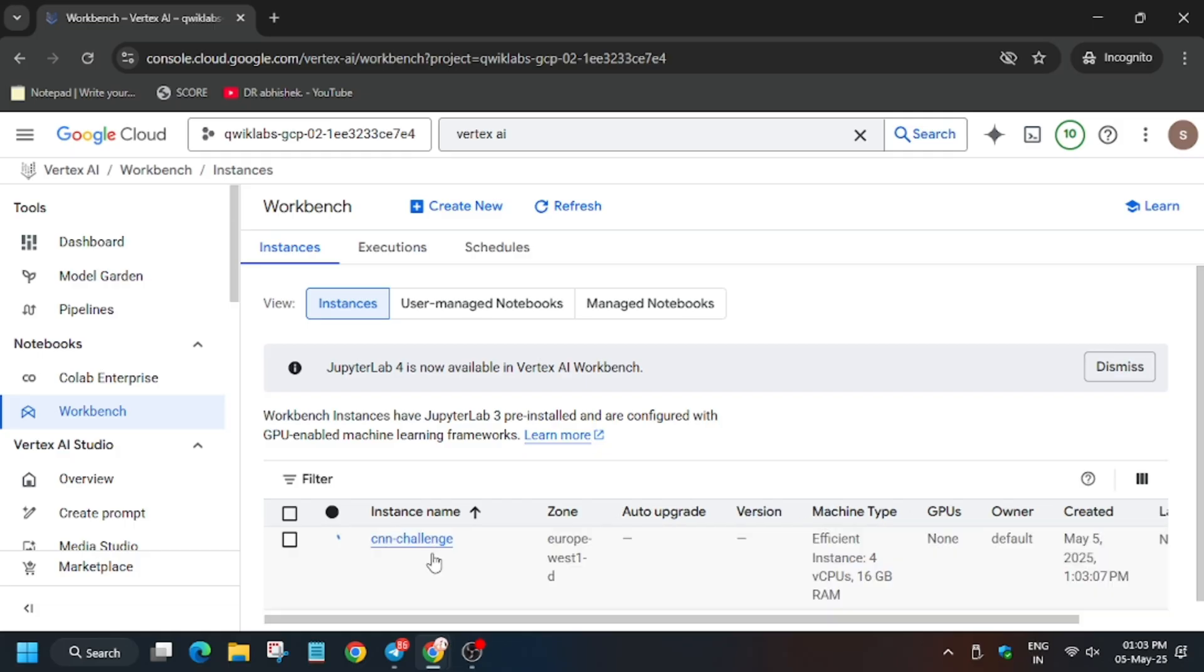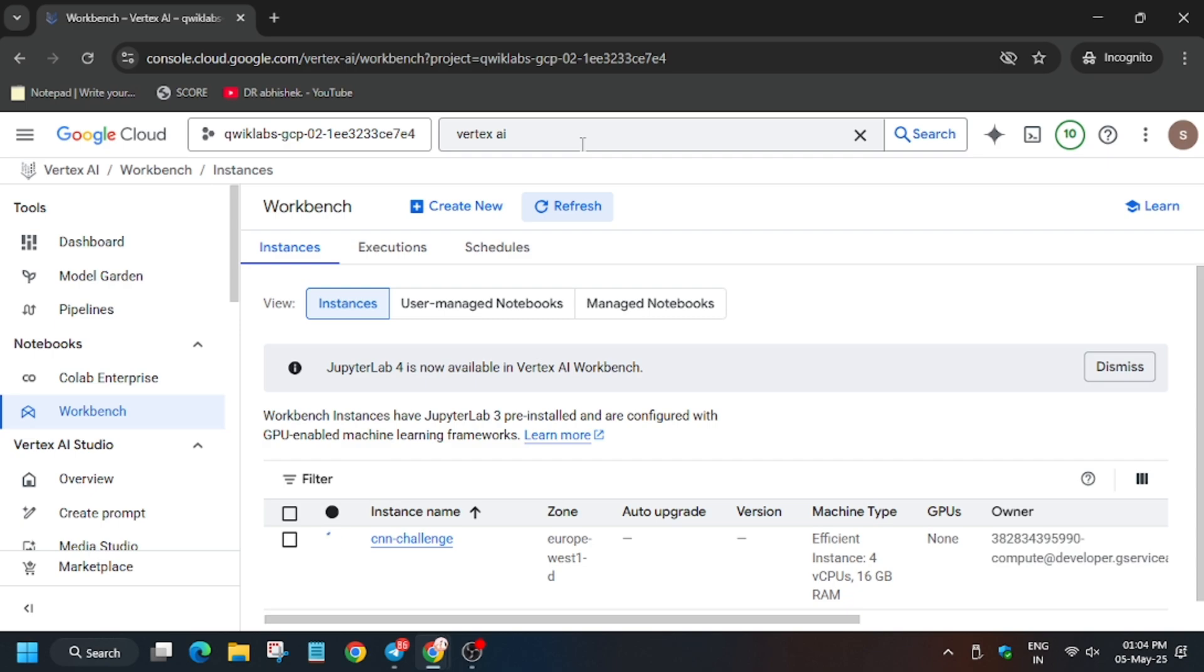Now wait for this workbench to get ready. Two to four minutes depending on the lab. Just keep hitting refresh. I have forwarded the time.